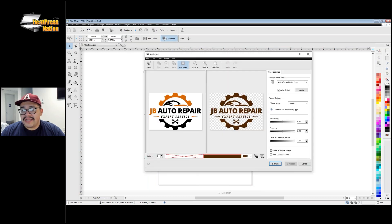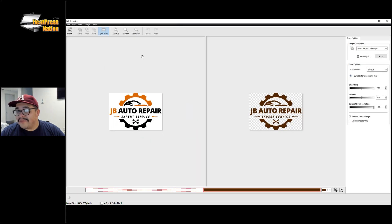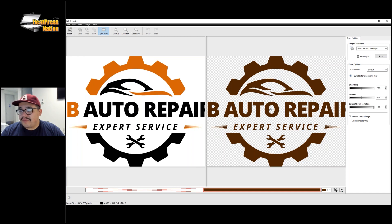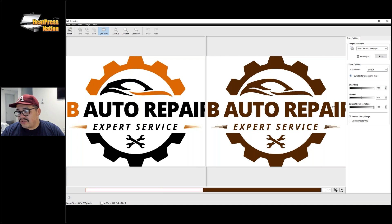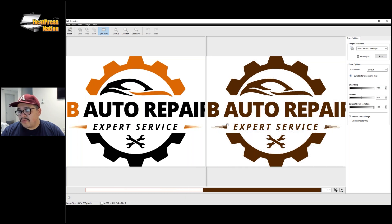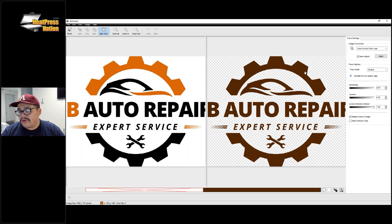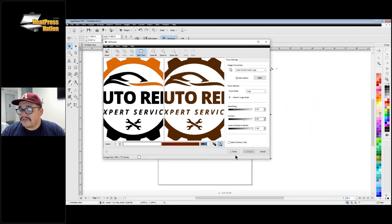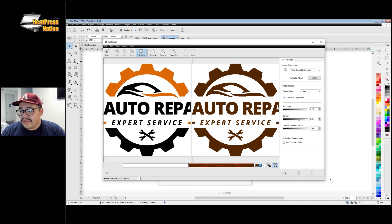I'll click Vectorize and it reads my image and traces it. What's cool is you can see it says two colors — the main color and a second color that's x'd out. If you right-click on the second color you can toggle it on and off. You don't want that background square, so right-click to x out the white color so you just have the graphic. This gives us a solid contour. I'll open this up and hit Trace.